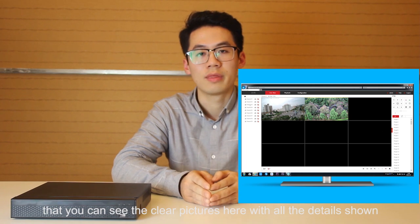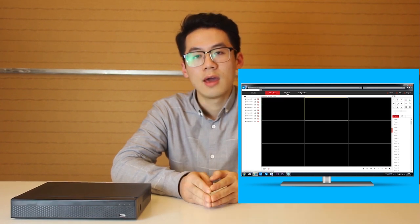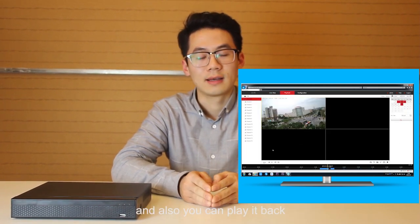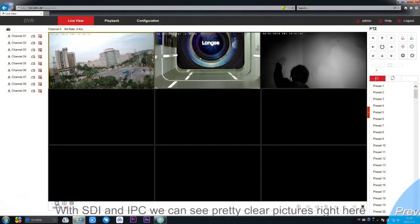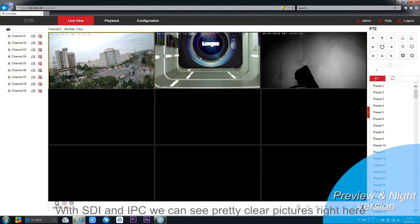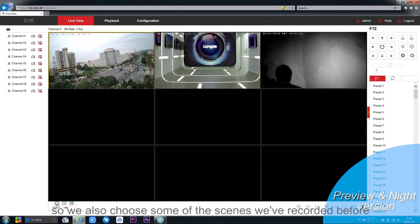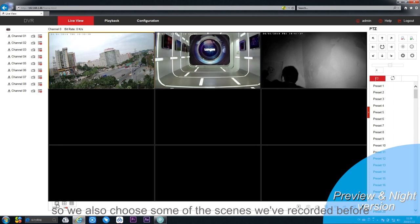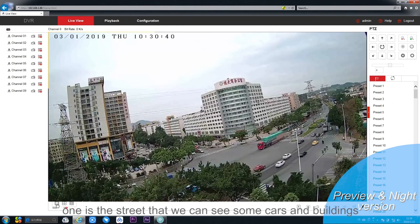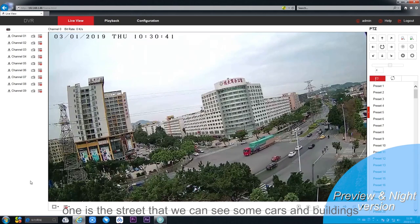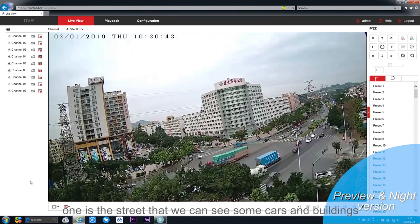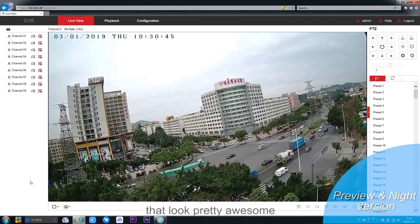You can also play back. With running SDI and IPC we can see pretty clear features right here. We also chose some of the settings that we have recorded before. One is the street where we can see some cars and buildings that look pretty awesome, no blur, no anything, it just looks great.